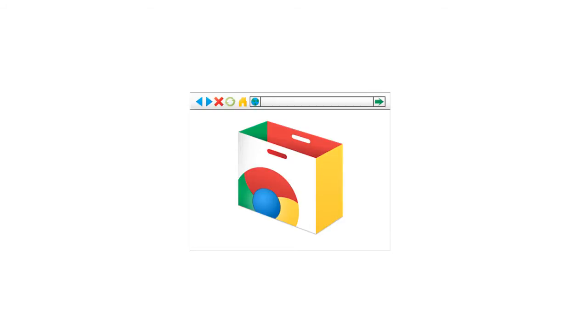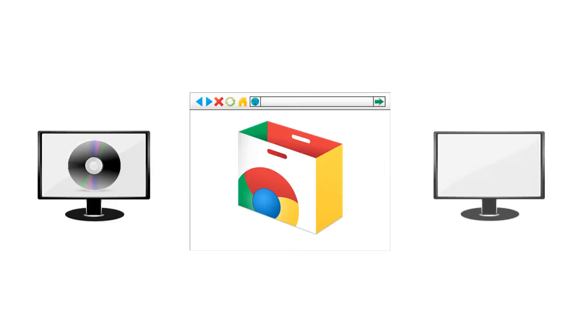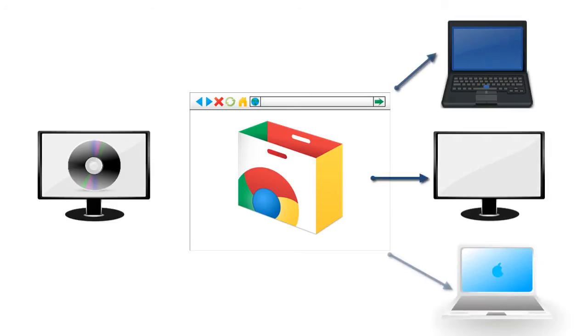In the old days, if you wanted to use a program you would install it on your computer and then you'd have to be at that specific computer if you wanted to use the program. Well, with web apps though, it doesn't matter what computer you're using since the programs run on the web.